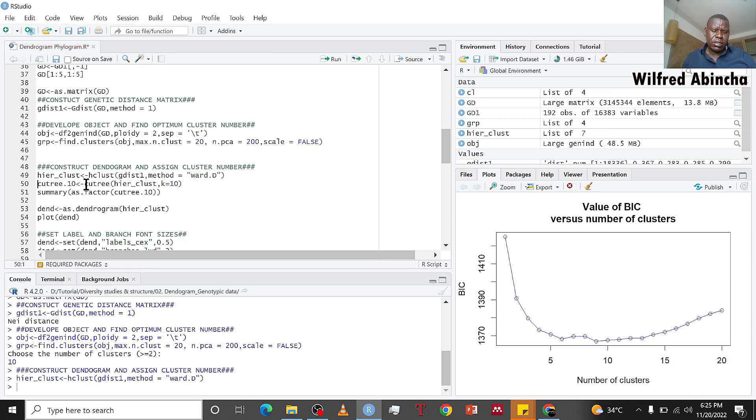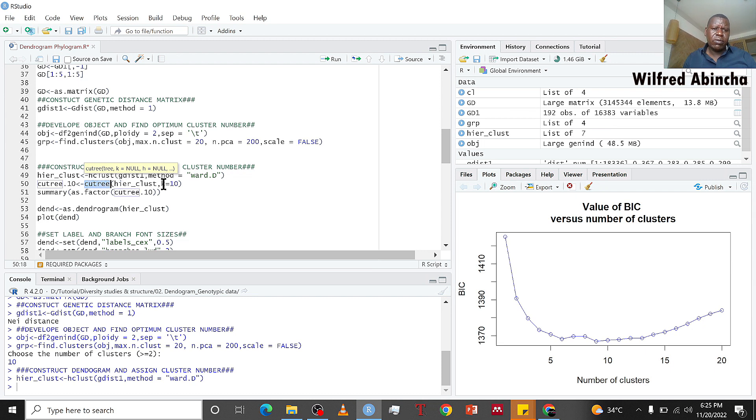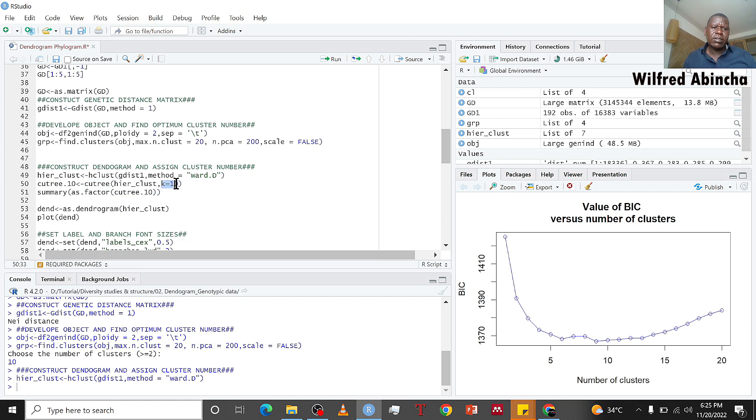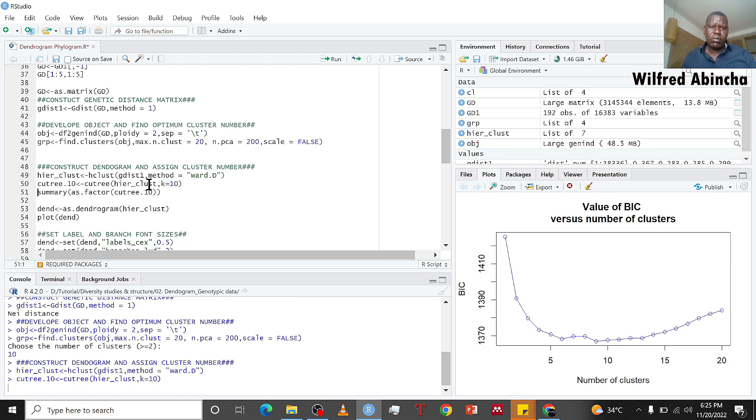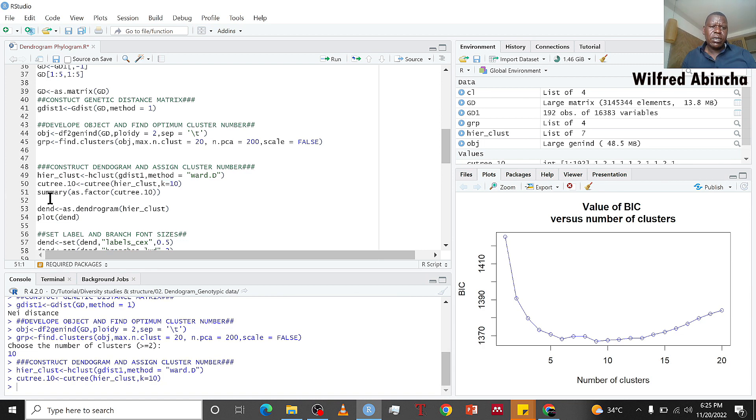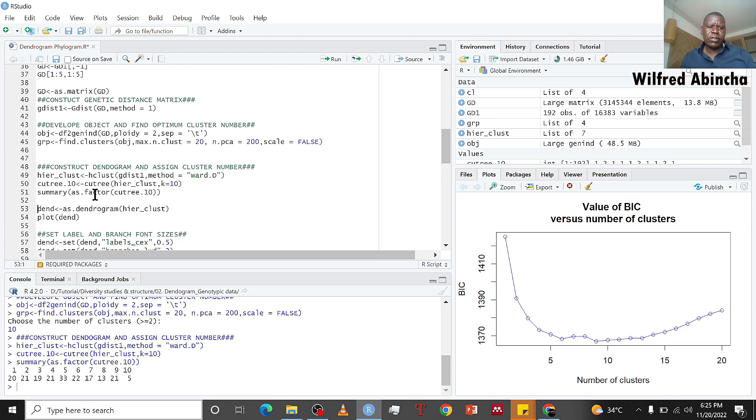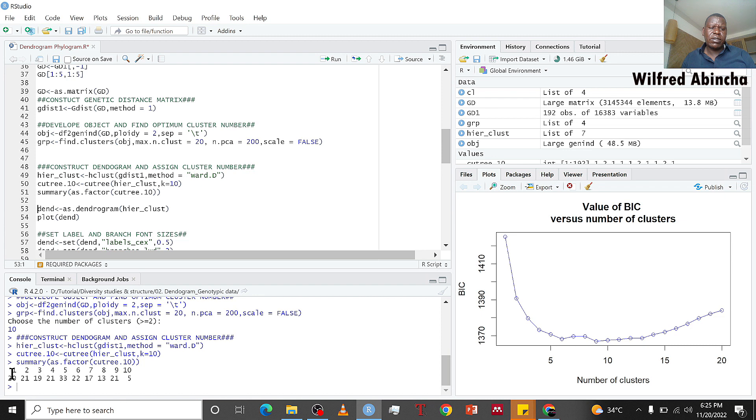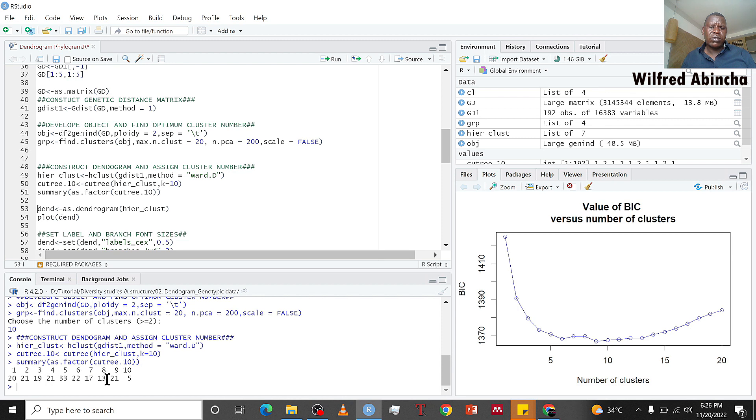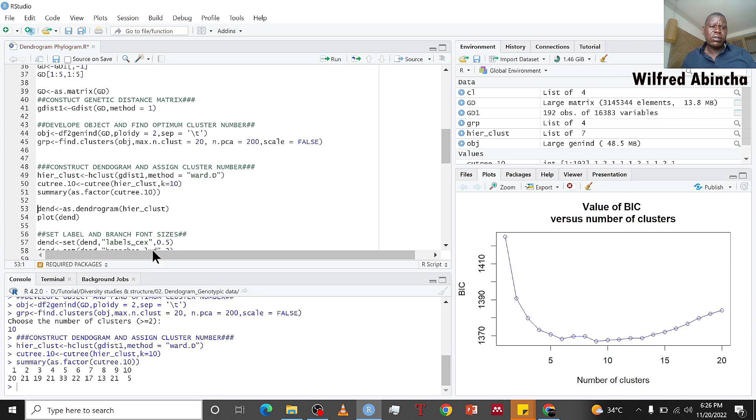By running this we have constructed hierarchical clusters. But now we found that 10 clusters are the optimum clusters that can explain our data. So we use cutree to construct 10 clusters. This cutree is going to work on hclust which we made, and we want only 10 clusters. We get a summary showing the first cluster has 20 individuals, the second 21, and so on until we get 10 clusters.